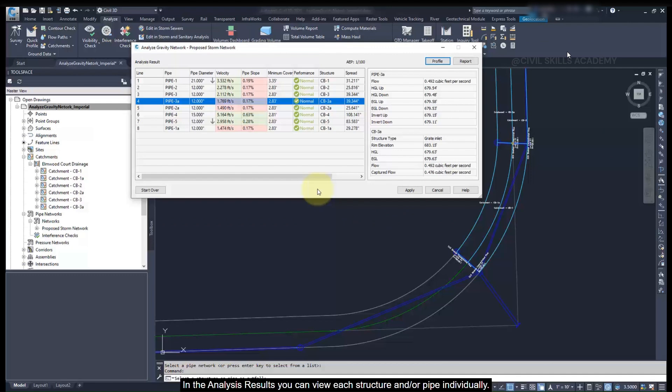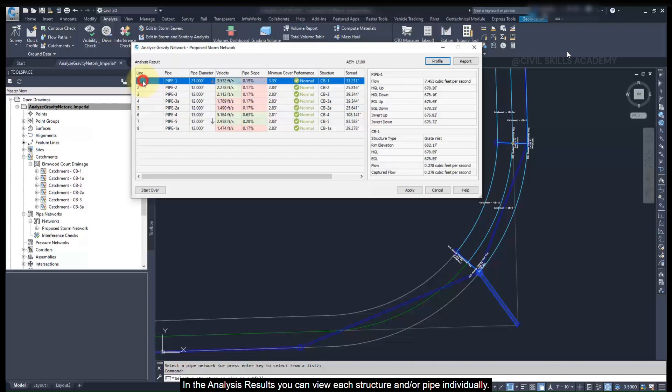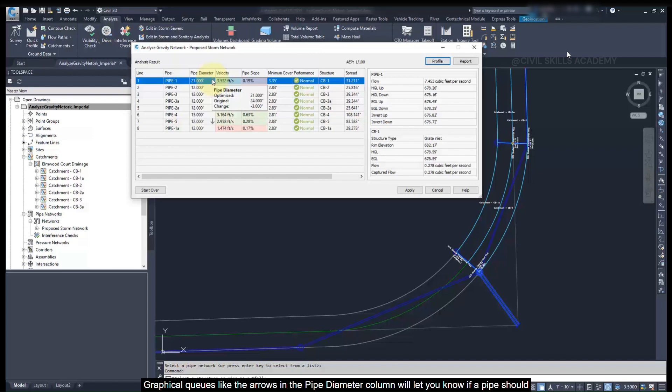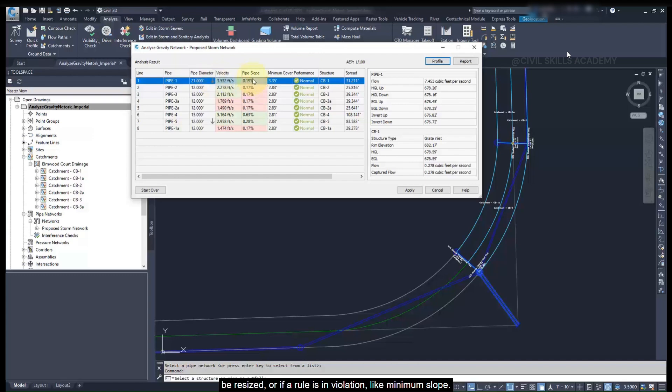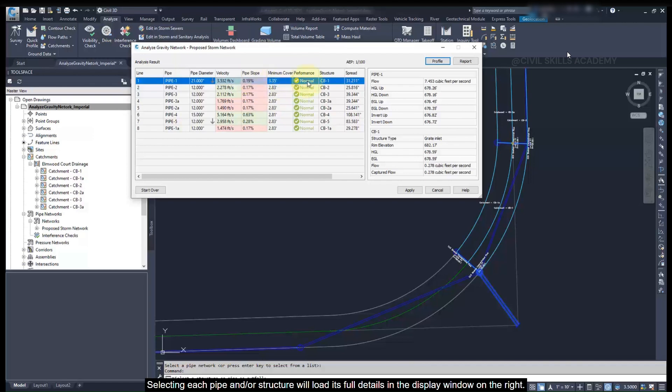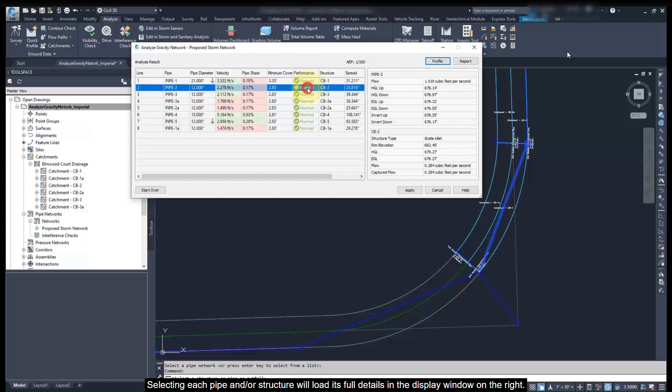In the analysis results, you can view each structure or pipe individually. Graphical cues, like the arrows next to the pipe diameter column, will let you know if the pipe should be resized, or if a rule is in violation, like the minimum slope. Selecting each pipe or structure will load its full details into the display window on the right.